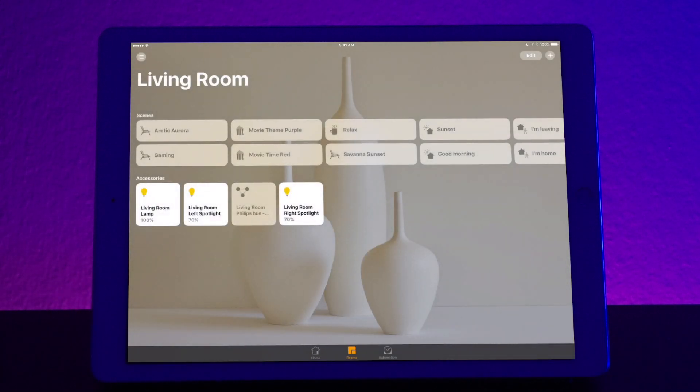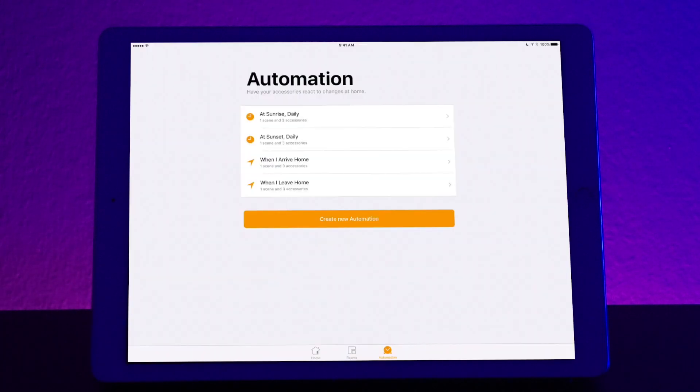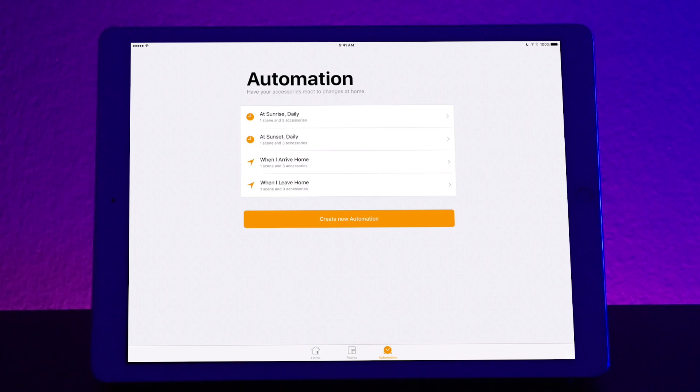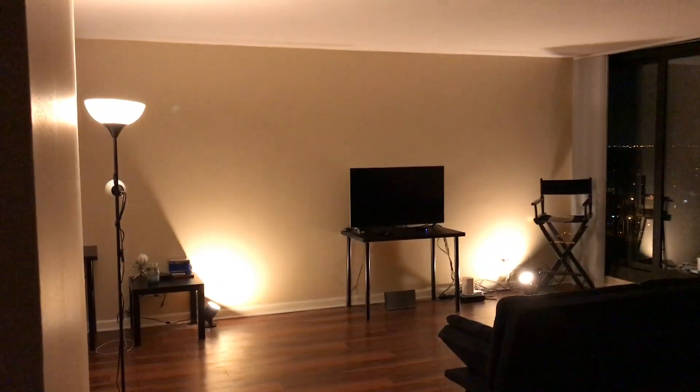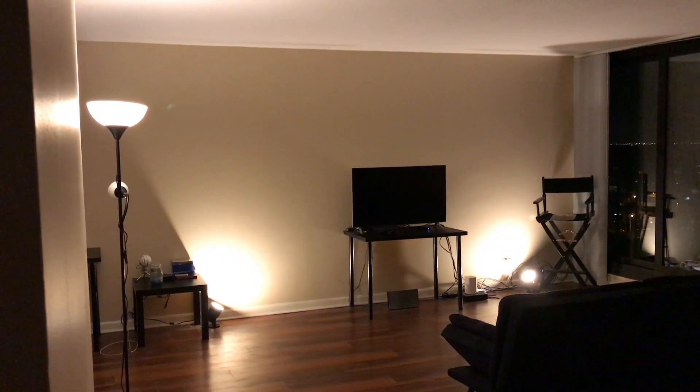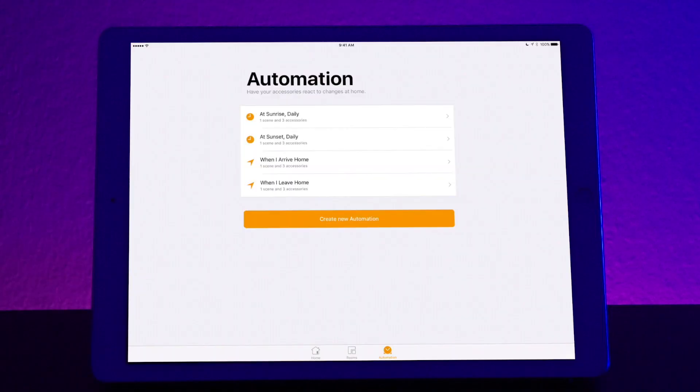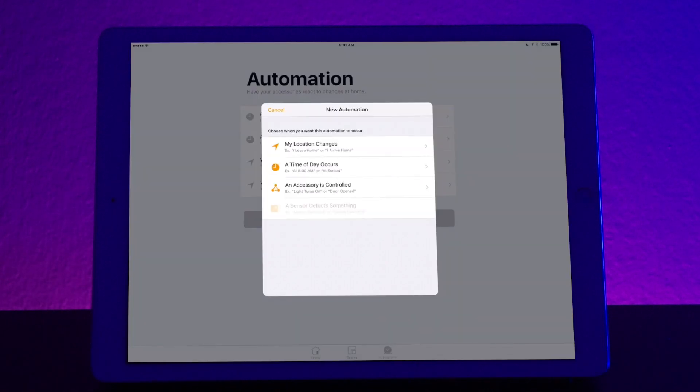Next, automation tab on the bottom. So automation is a really powerful tool. Some of the automation routines that I have set already are at sunrise, the lights, if they are on, will automatically turn off. At sunset, they'll turn on. When I arrive home, they turn on. And when I leave home, they turn off. So to create a new automation, you have a couple of different options.